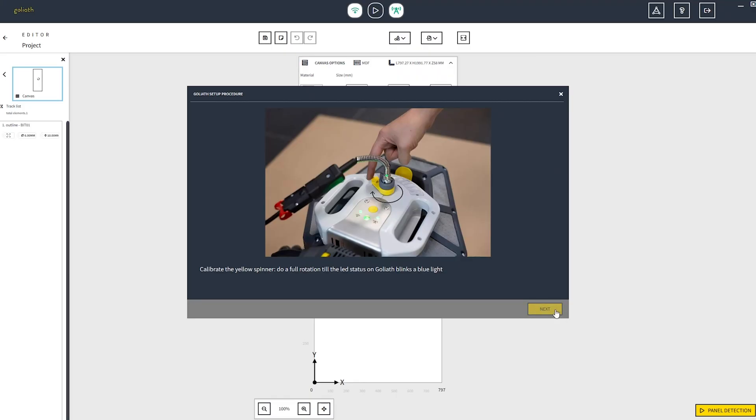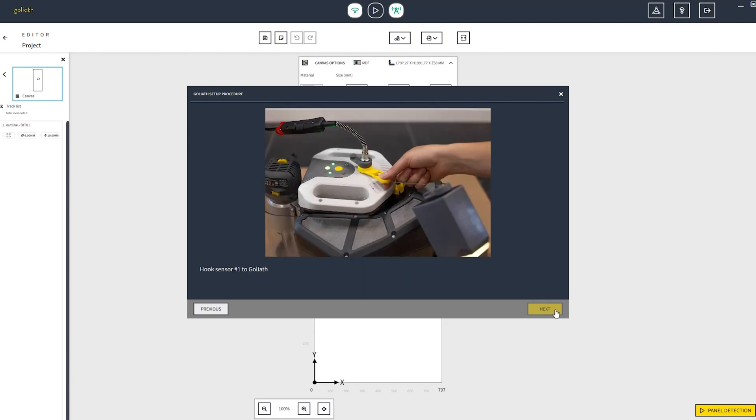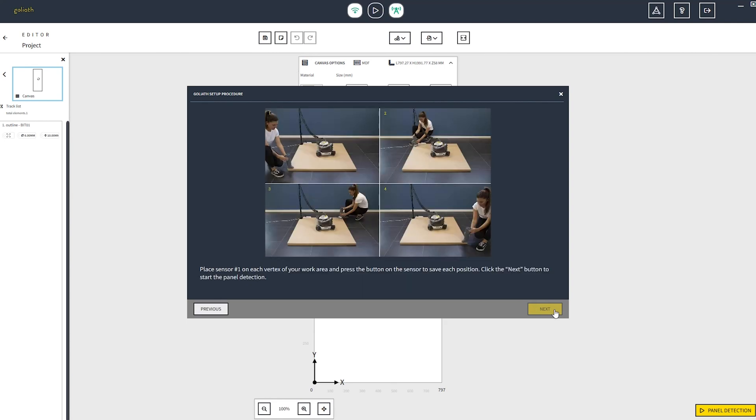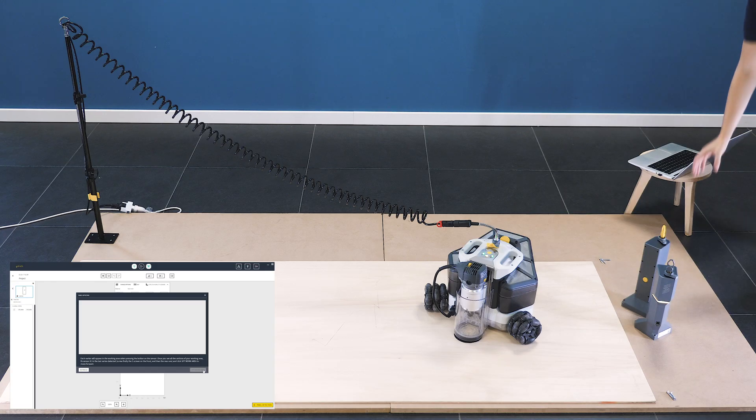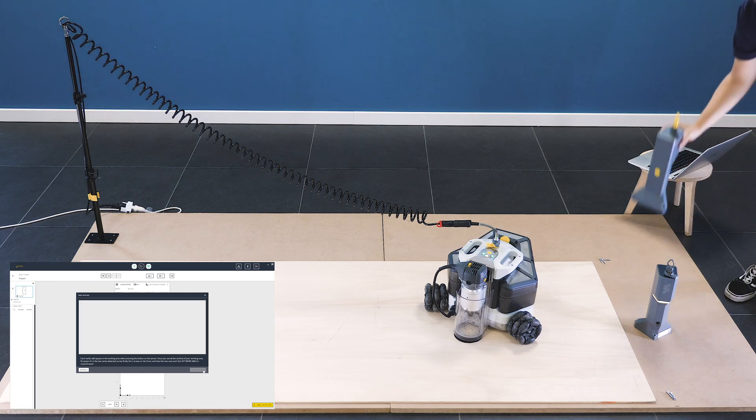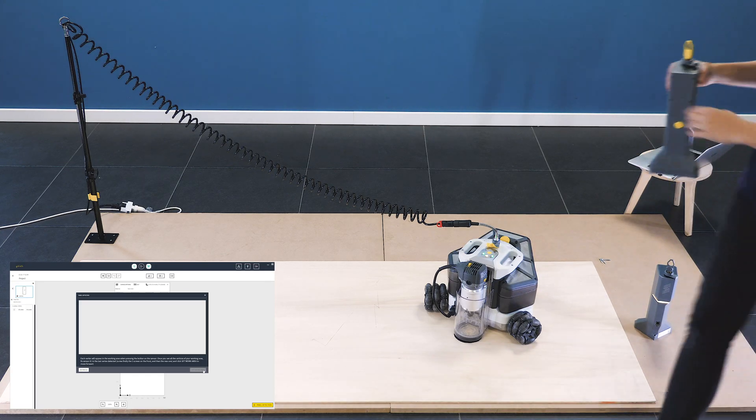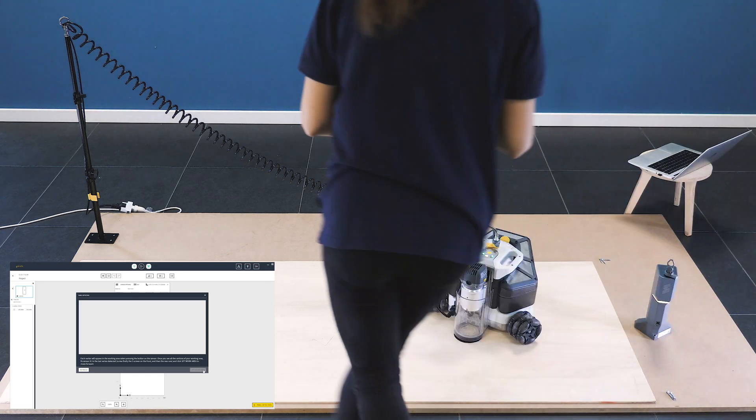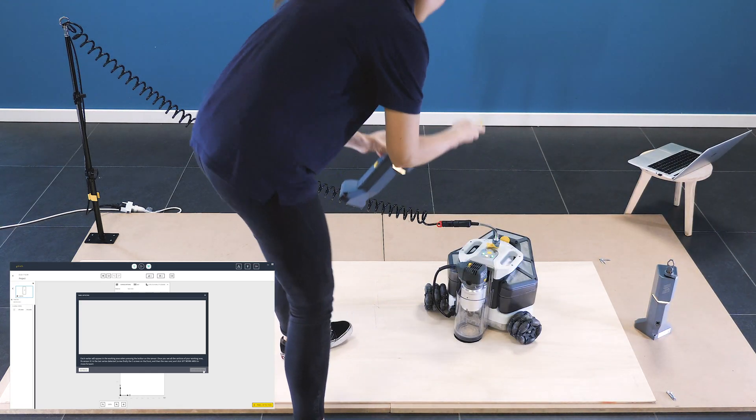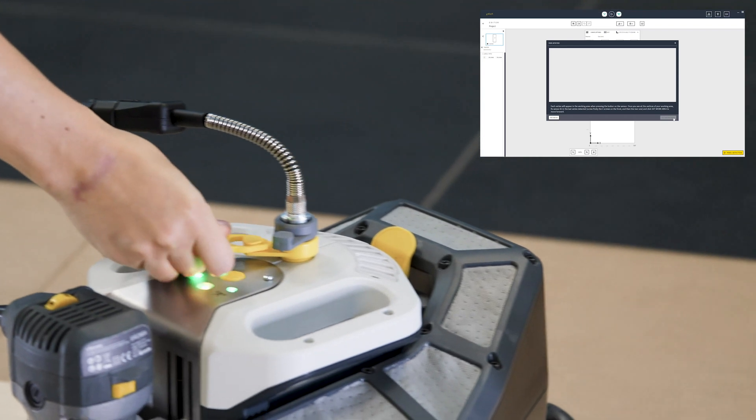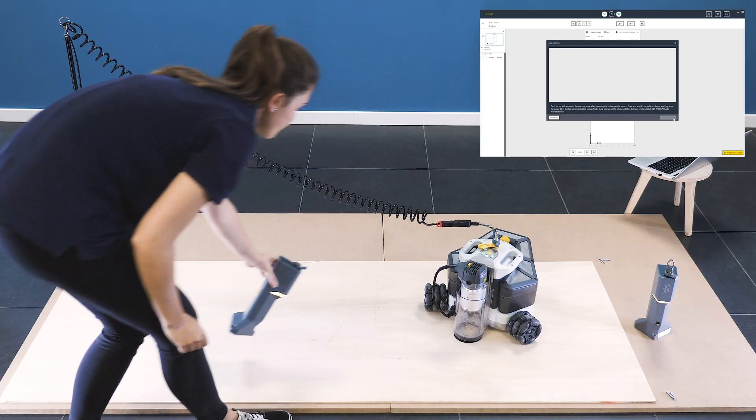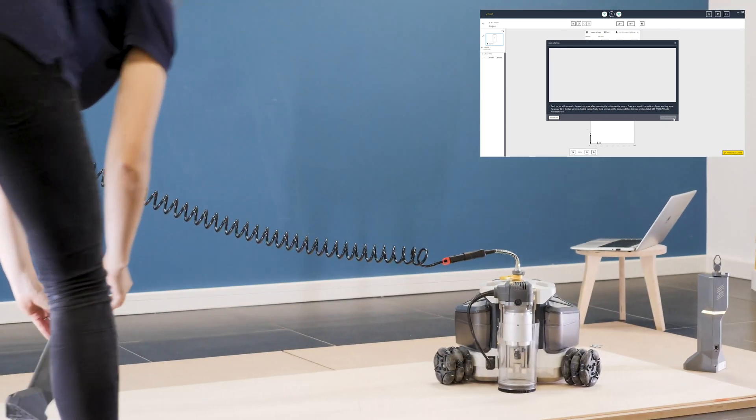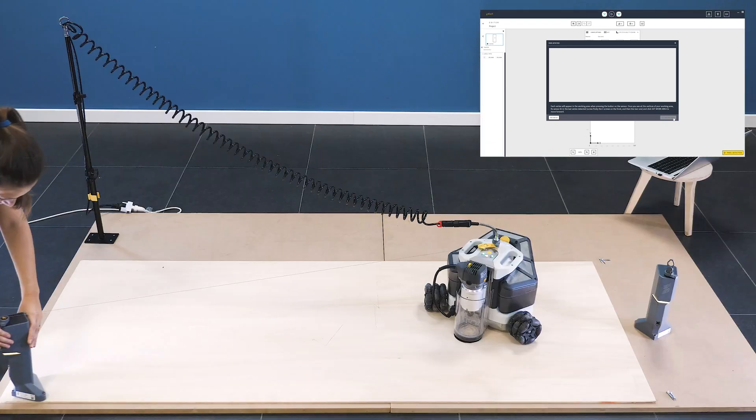To start the detection of the tower sensors position, you must click on the next button. Click again on next and start connecting the Goliath sensor number 1 to Goliath by hooking the yellow pin. Please be careful, don't lift the tower sensors too much while they are hooked to Goliath to not unlock the spinners.